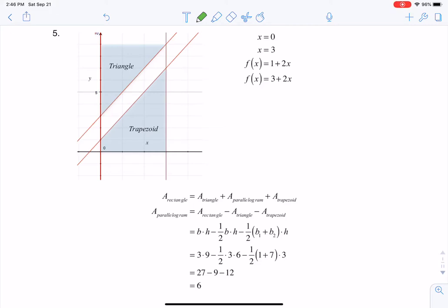Hey Math 31, I had a question on number 5 from section 4.2. The direction said find the area of a parallelogram bounded by the y-axis, the line x equals 3, the line f of x being 1 plus 2x, and the line parallel to f of x passing through (2, 7).